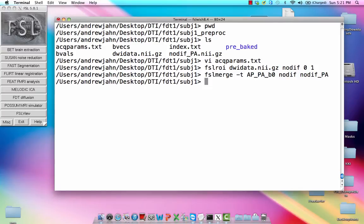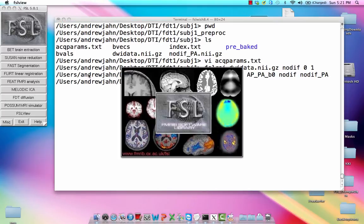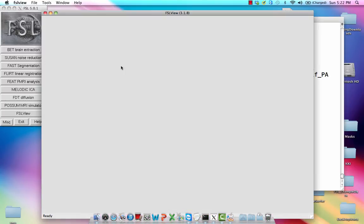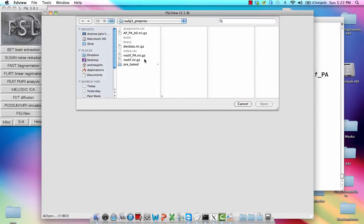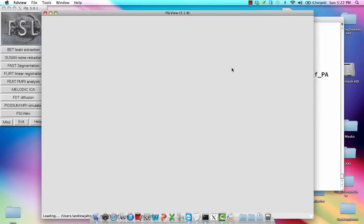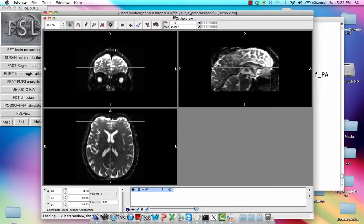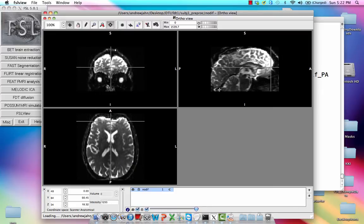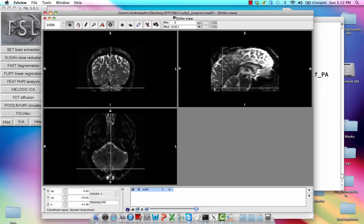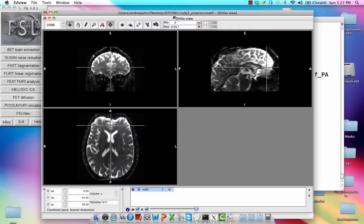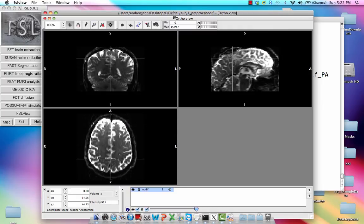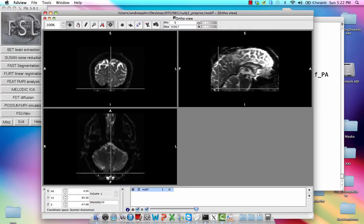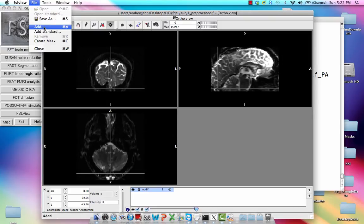So before we go on, let's just take a brief look at what those two images look like. So if we load up just the no-dif data set, if you just look around this, if you have a pretty good idea about what functional images should look like, some of this stuff may appear a little squashed or elongated in certain places, especially in the very posterior and the very anterior parts of the brain.